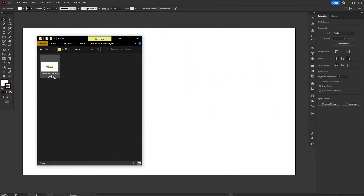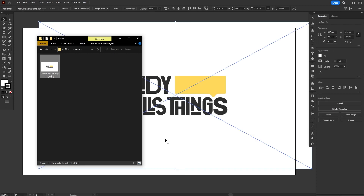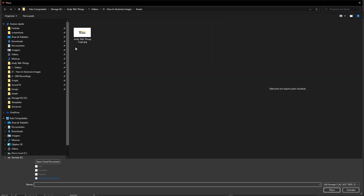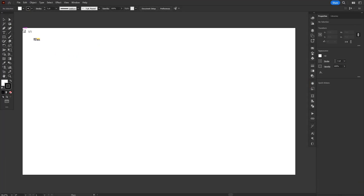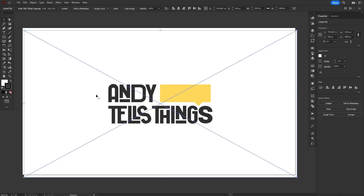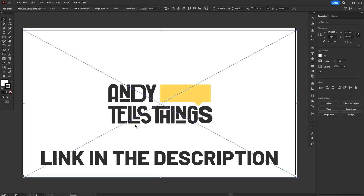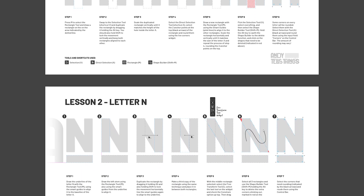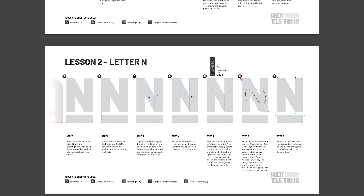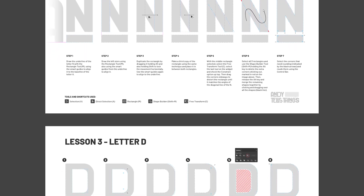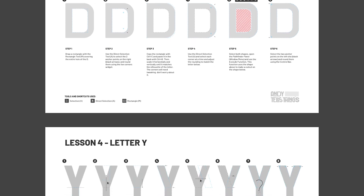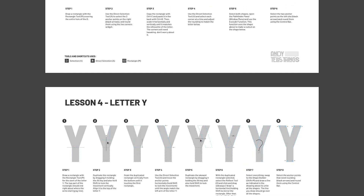First thing we need to do is import the image to Illustrator, and that is as simple as dragging and dropping. But you can also use the File menu and choose the Place option. Then select your image and click anywhere on the artwork. If you want to follow along, there's a link to download this image in the description. Patreon supporters will also have access to an exclusive Illustrator file with detailed instructions. You can support the channel for only $2 a month.